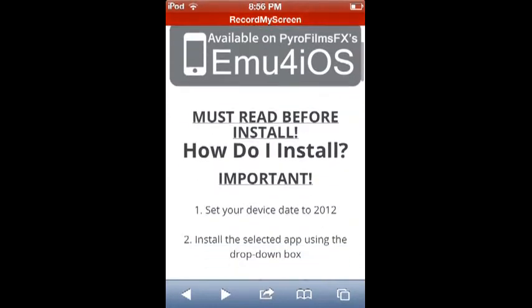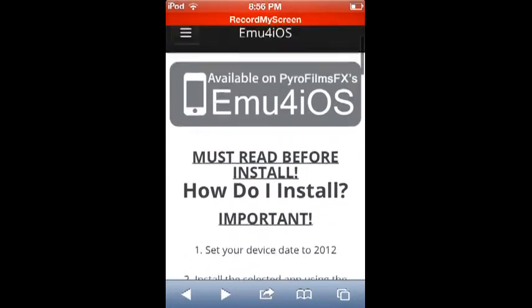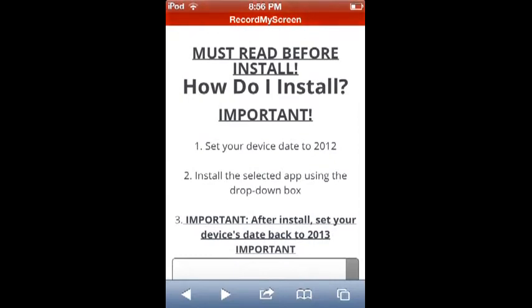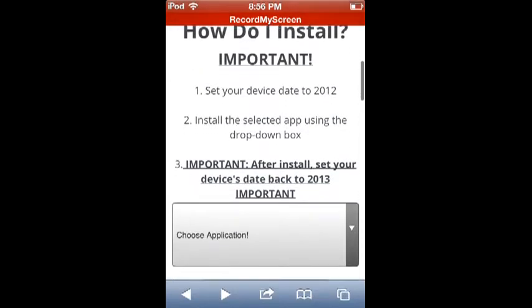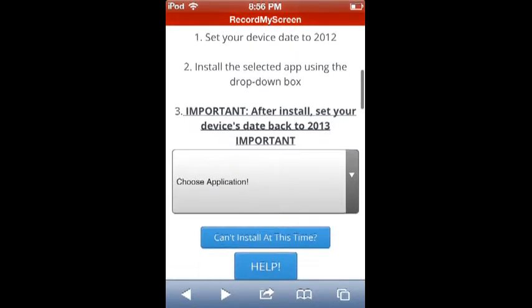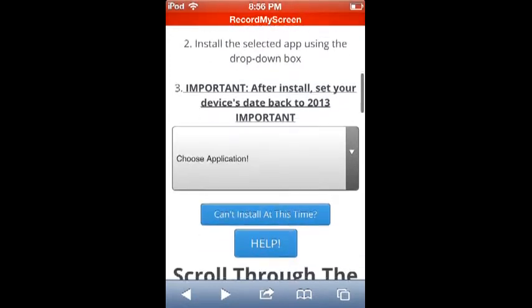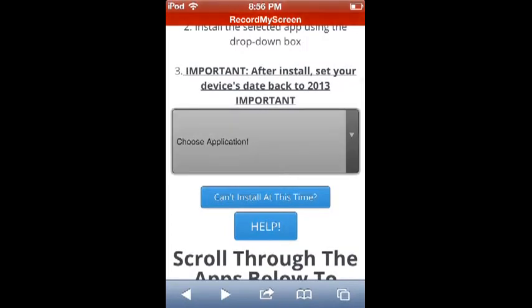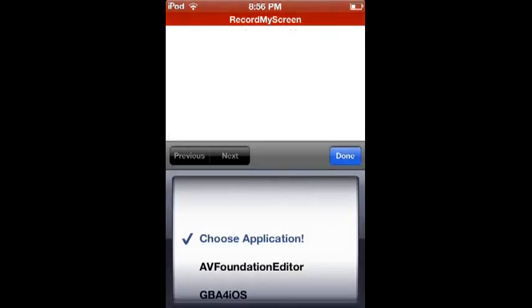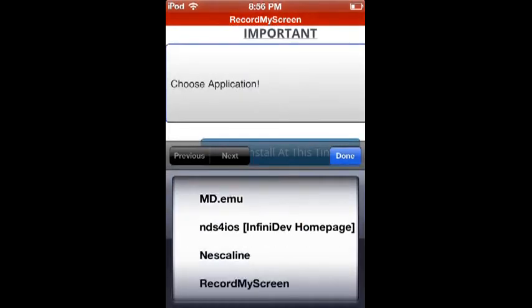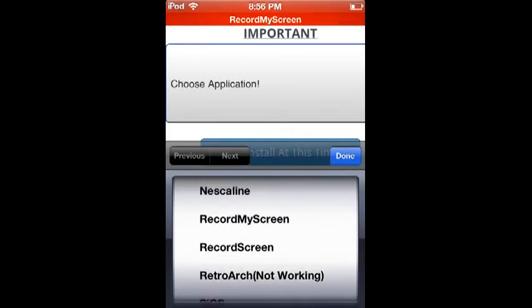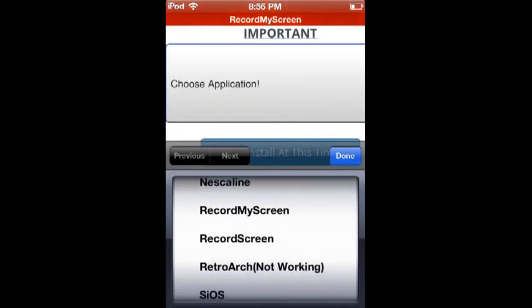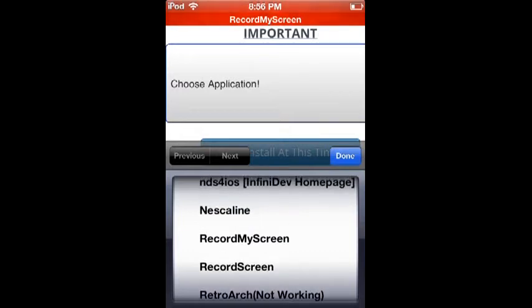Right here I give credit to PyroFilmsFX by the way. The must-read before you install: you set your device date to 2012 - that's in the date and time, set date and time in the settings in general. Then in the dropdown here you're going to select your app. You'll have to look for Record My Screen.